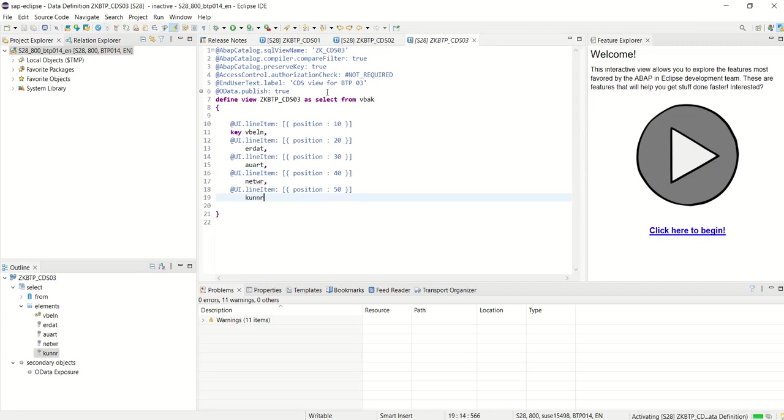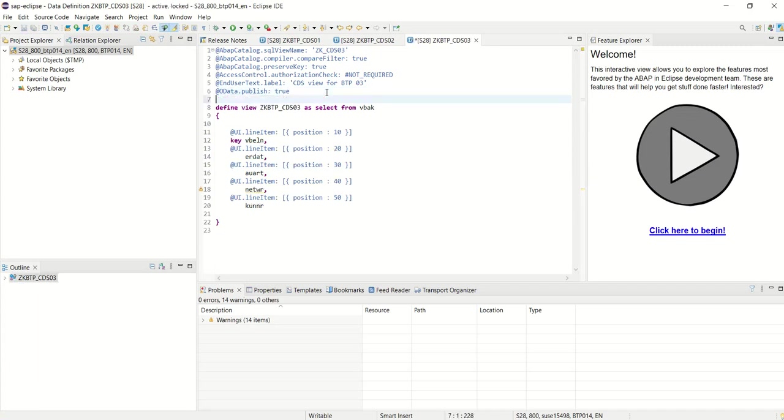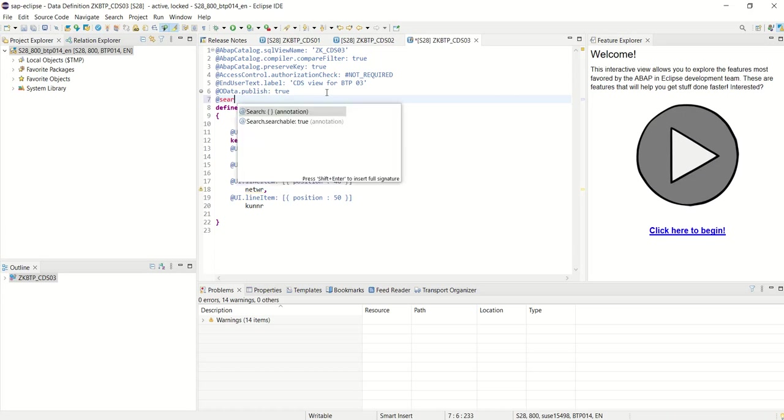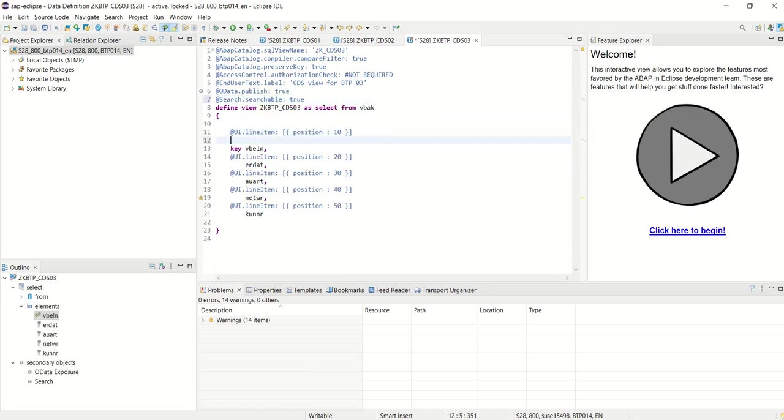Second, I will add annotations for the search field so that on the list report app we can get search fields on the filter tab. For that, add the annotation @Search.searchable = true. After that, at an individual column level, we also need to add some annotation.